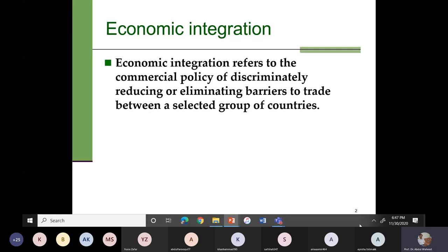The WTO says we have to reduce barriers to all WTO member countries, but sometimes it is difficult to reduce barriers for all members. So then some countries form an economic integration — a selected group of countries — and they come up with an agreement to reduce or eliminate trade barriers among the group. This is called economic integration, and we have different forms of it.